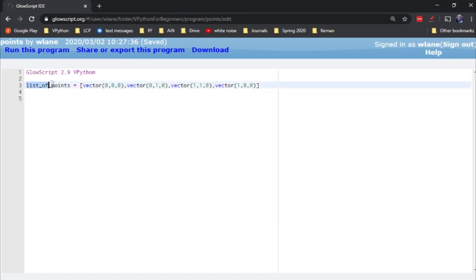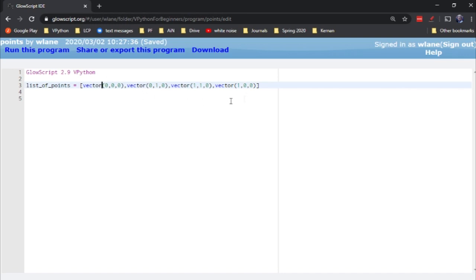Here, what I've done is created a list. A list is a group of items — you place them inside square brackets — and I've made all the items in this list vectors. These are going to be the locations of our points, or of our spheres. So I've got (0,0,0), (0,1,0), (1,1,0), and (1,0,0). If you're imagining these Cartesian coordinates in your head, these are going to make a square of dots.